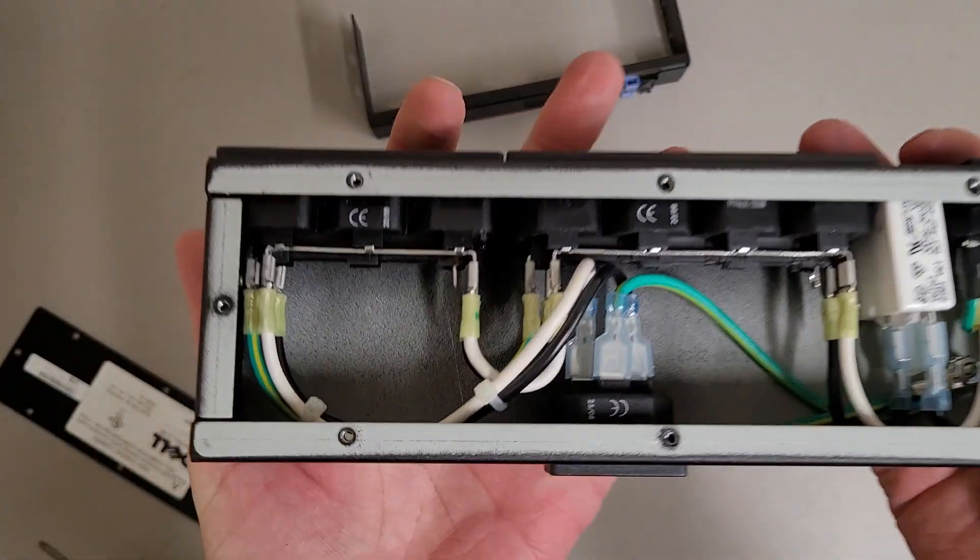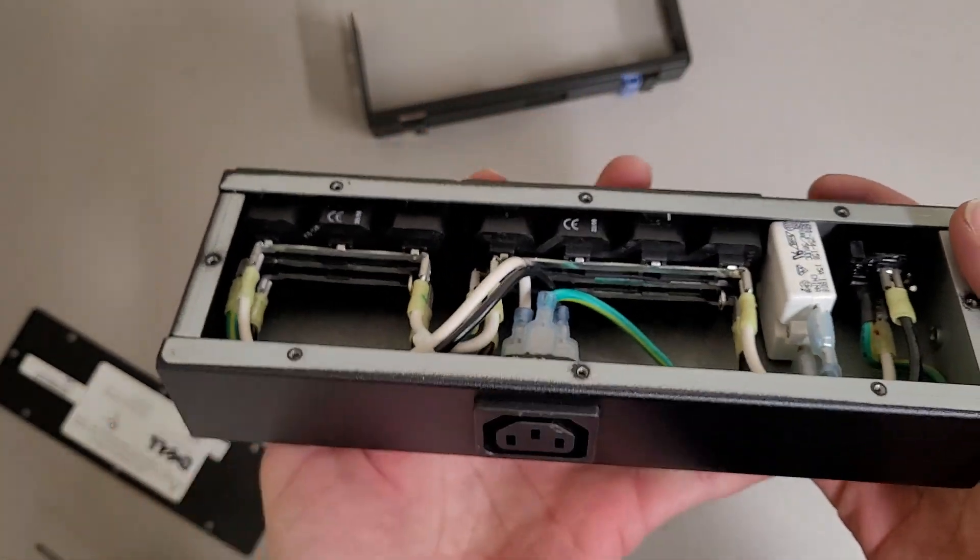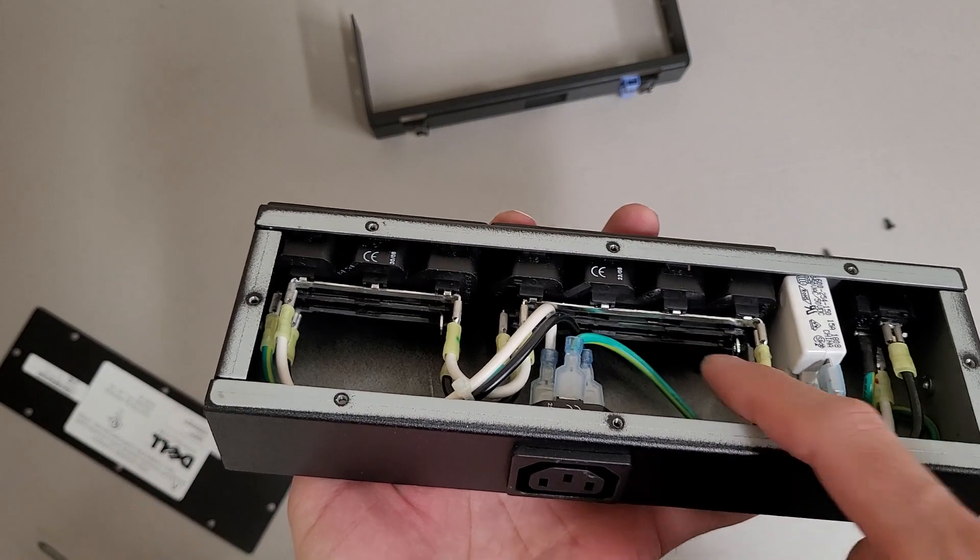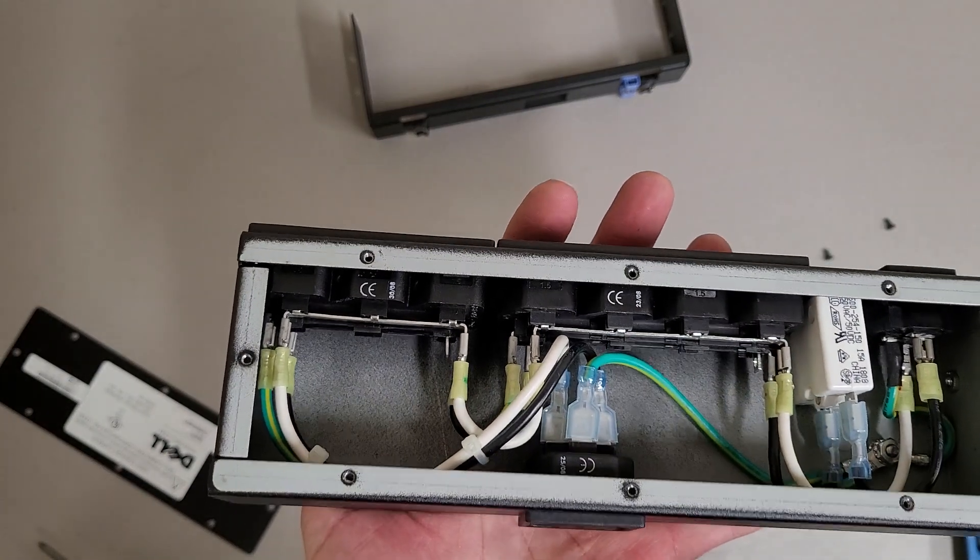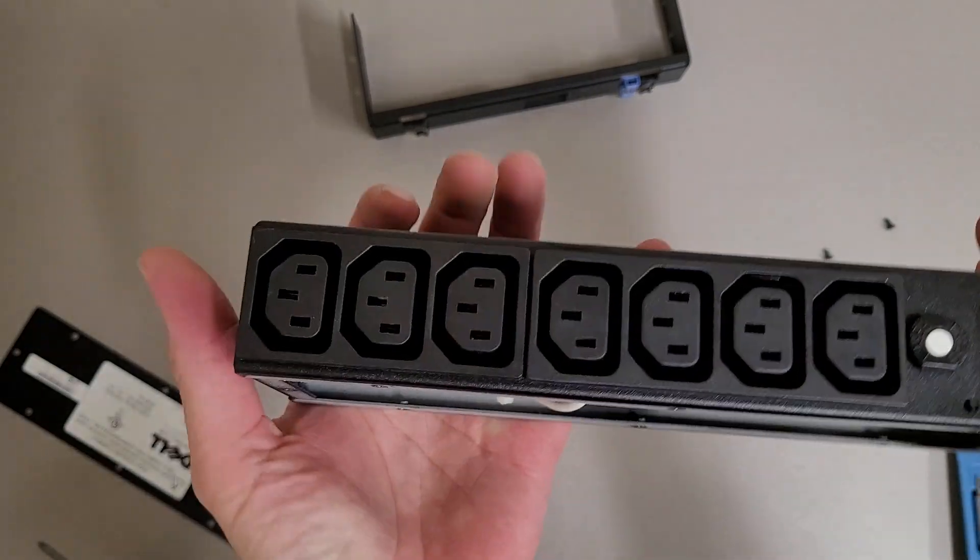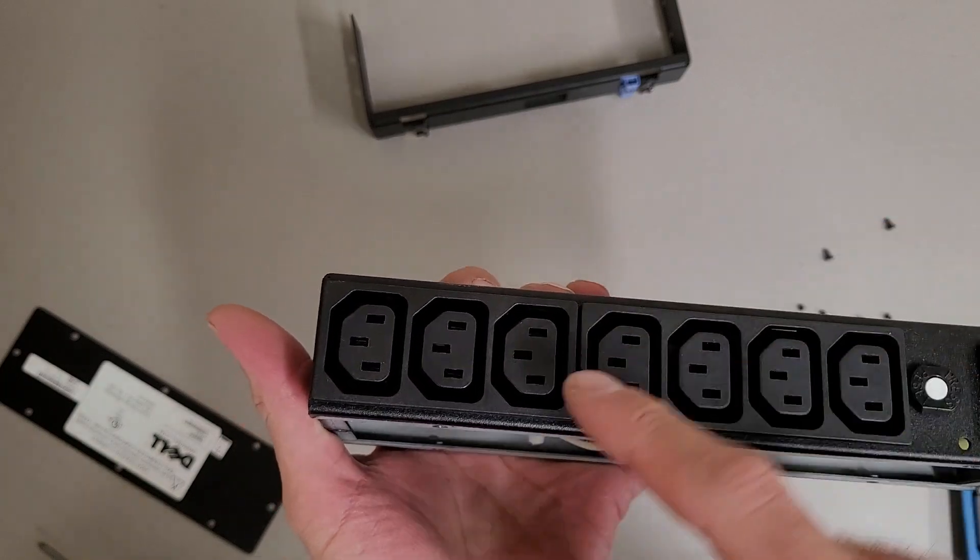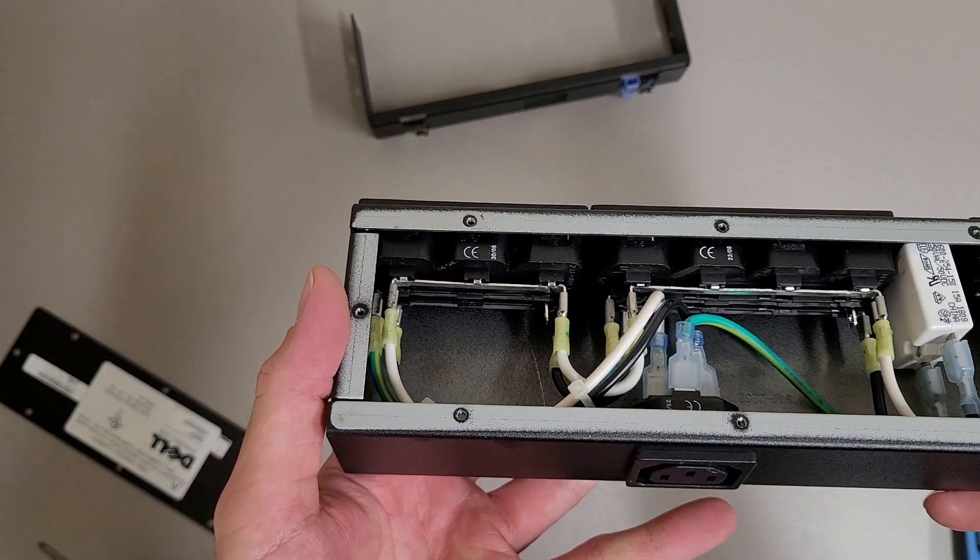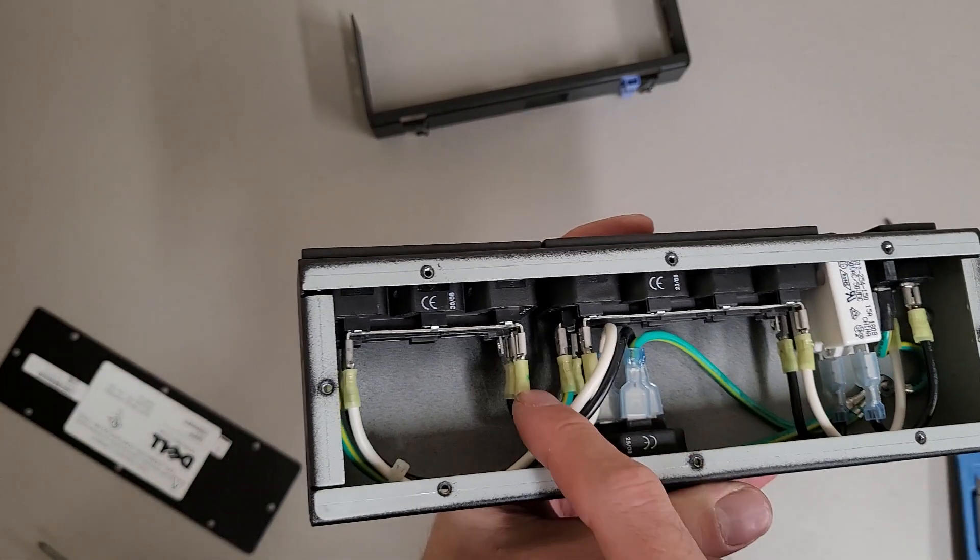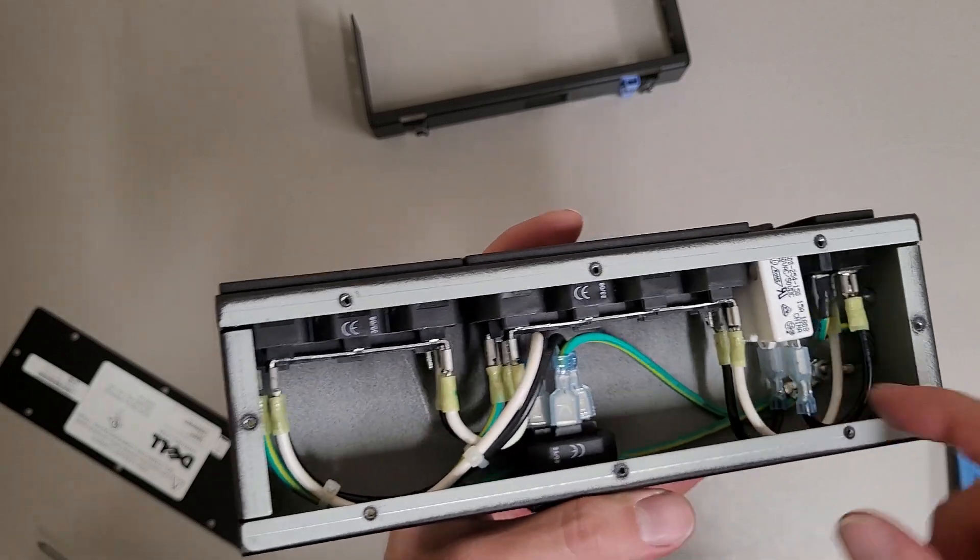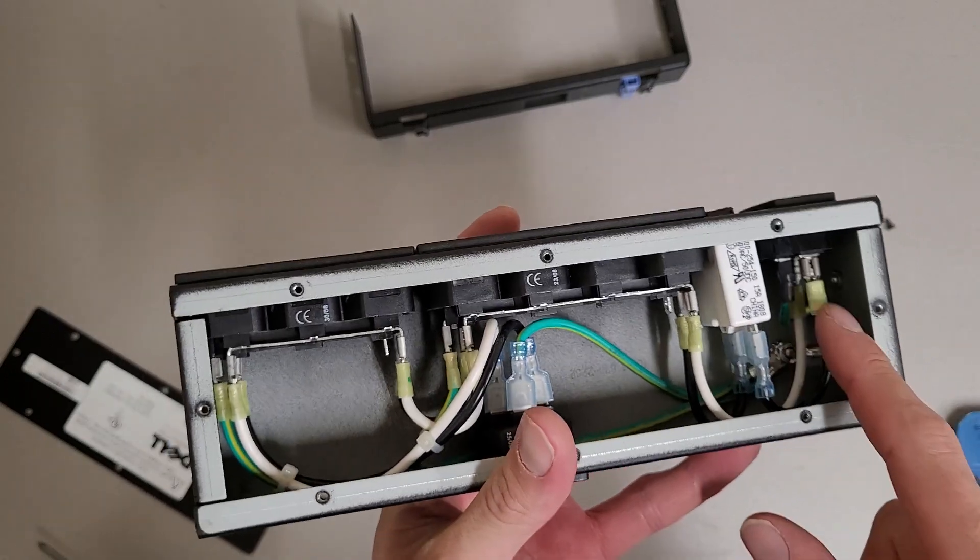And there's the internals of this. Here's a really nice bus bar set up for the connections between the outlets, and this is a cluster four and this is a cluster three. Everything is spade terminals. Got your breaker here and your input.